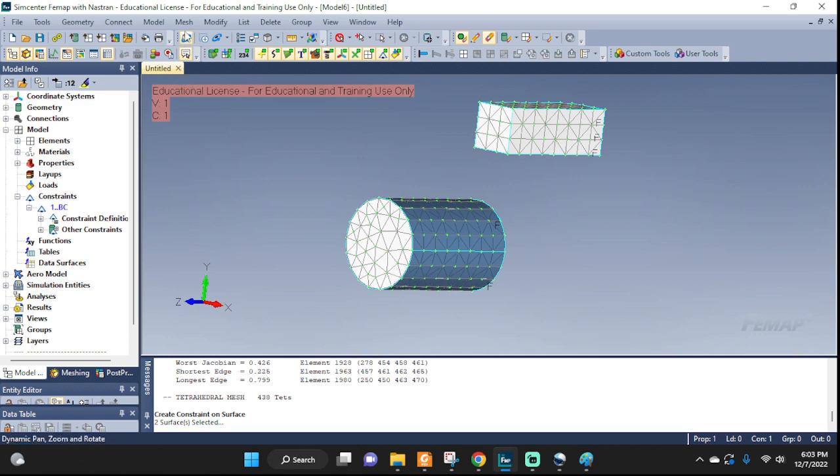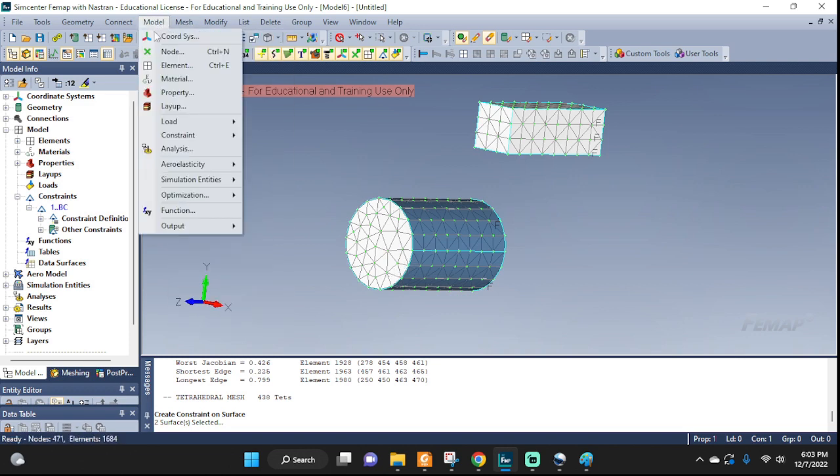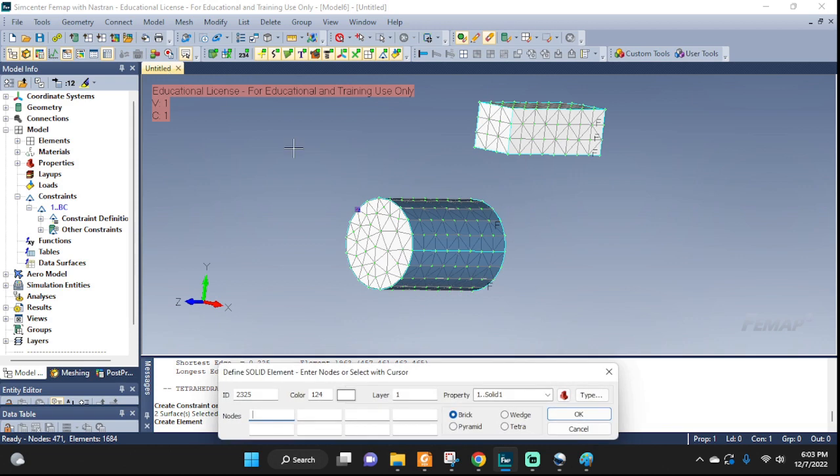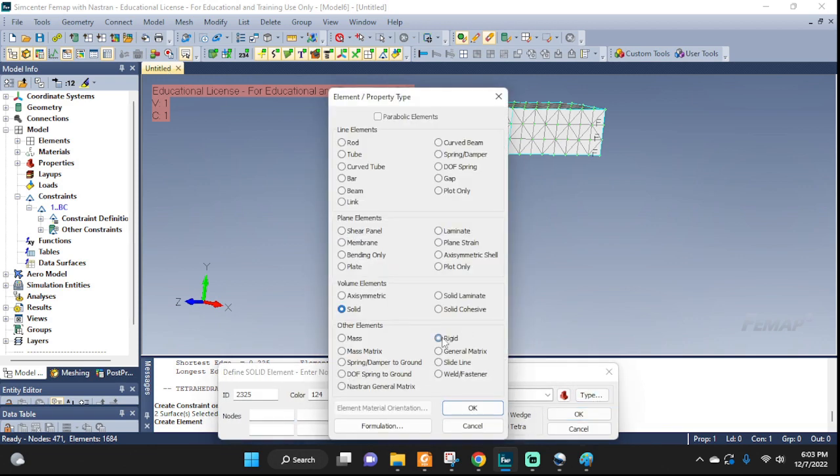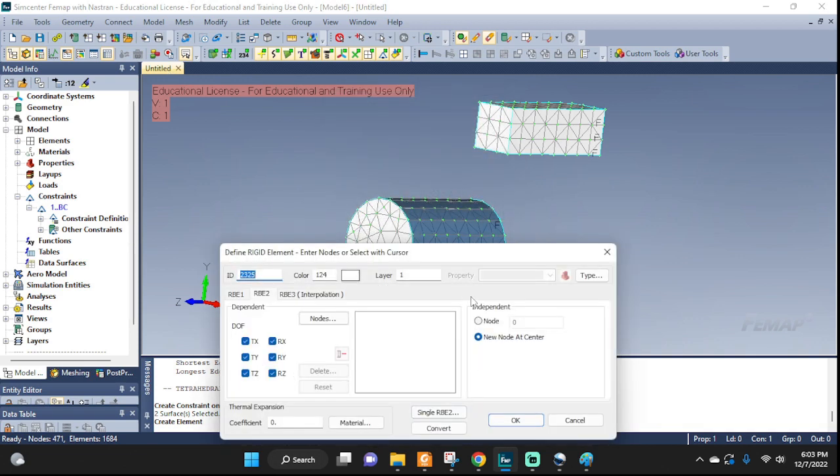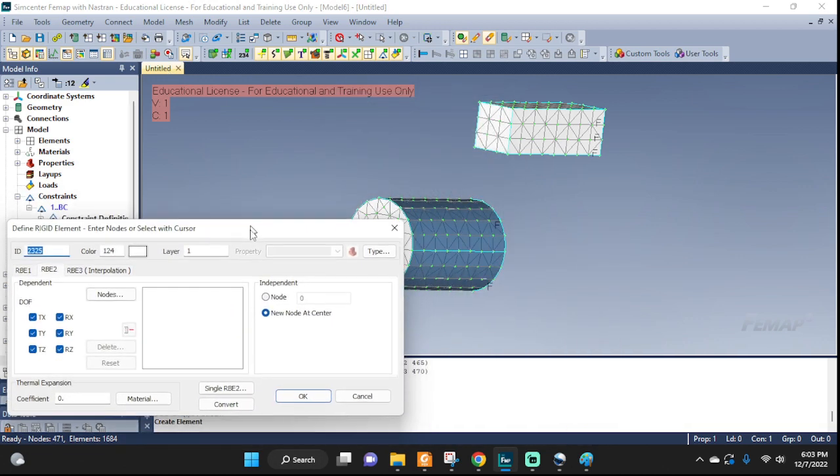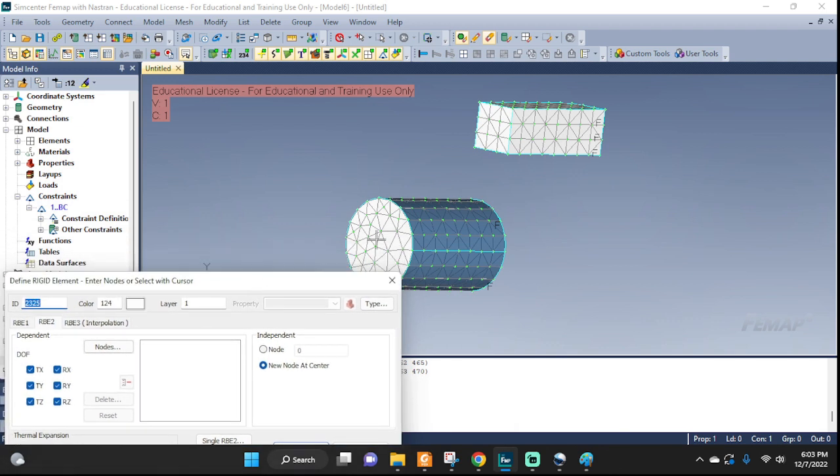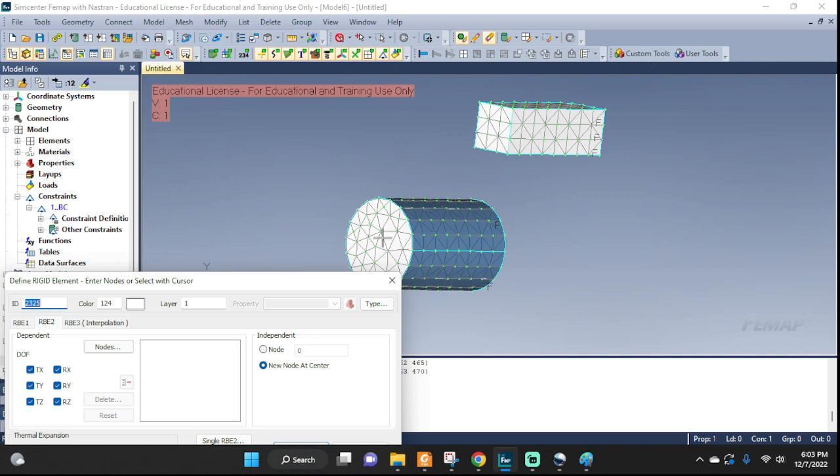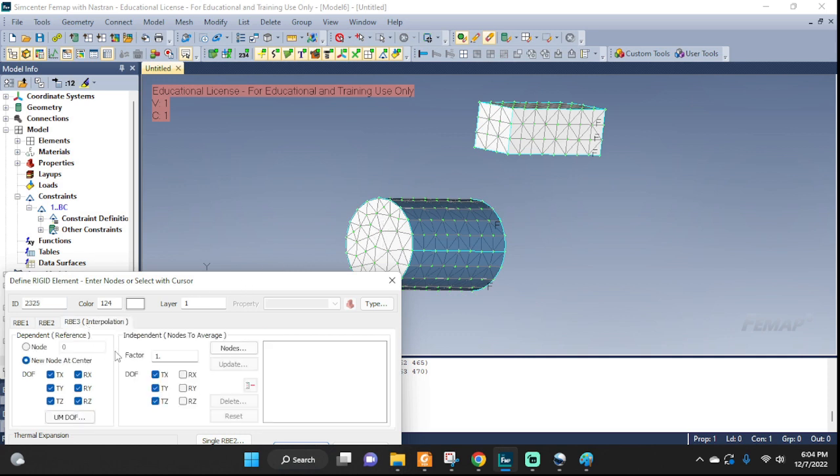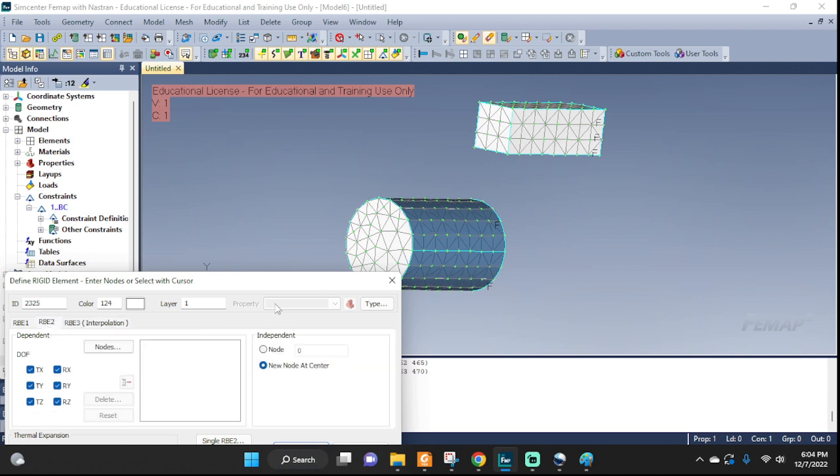Here, we're going to go to element. Type. Rigid. Okay. So, here, let's set up RBE2. This one will make this surface a rigid surface. Okay. If we don't want the surface to be rigid, we can use RBE3 type of interpolation. Okay. Here, this one will interpolate on the surface. And it won't make the surface rigid. RBE2, the surface will become rigid completely.